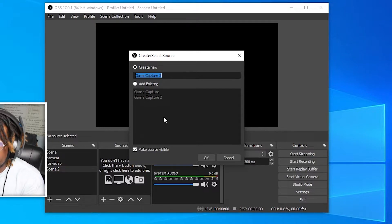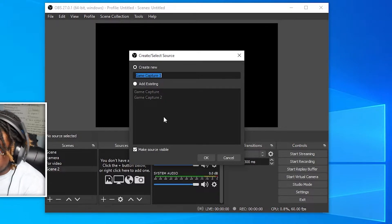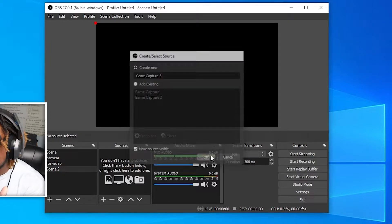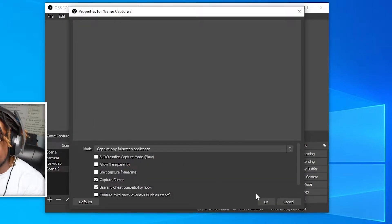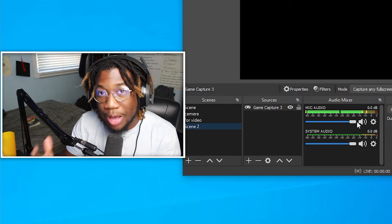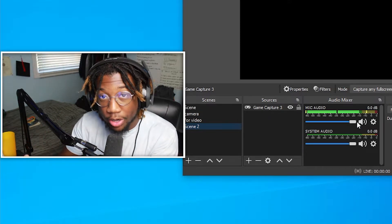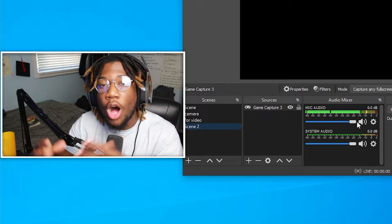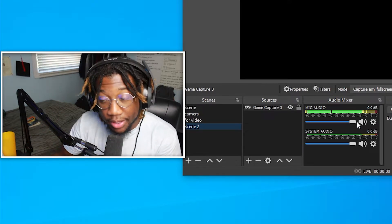So click on game capture, name it whatever you want and press okay. And then just leave this blank for now. What it will do is once you actually open up Fortnite, it will automatically pick up the game.